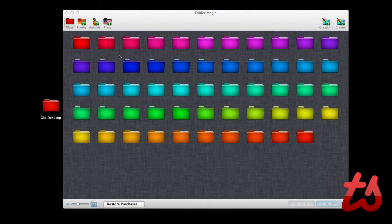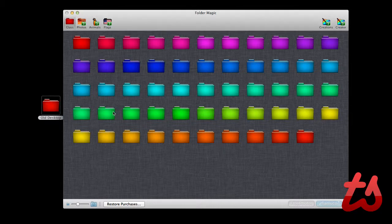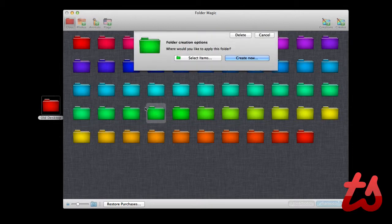As you can see here, we've got all these different colored folders that we can choose from. I have this folder here called Old Desktop which I've already applied a specialized folder to.